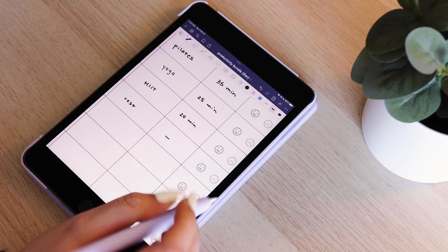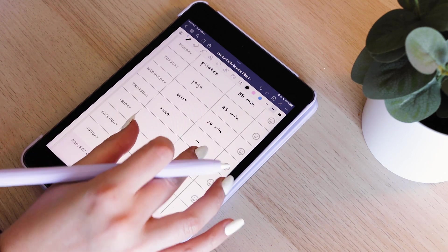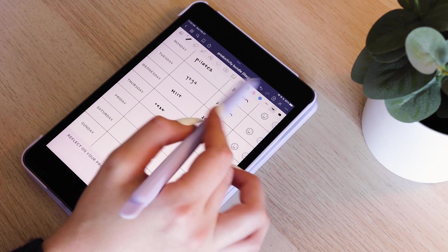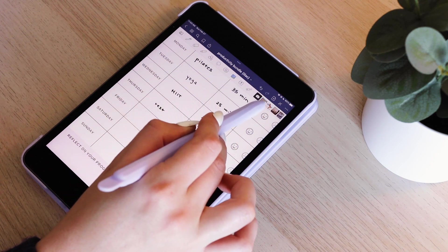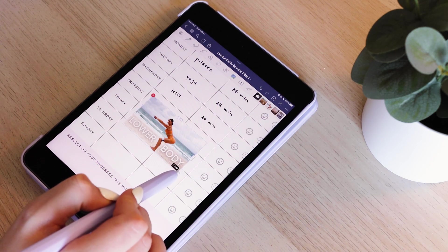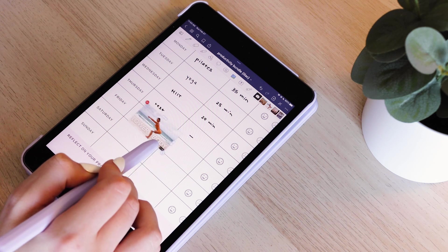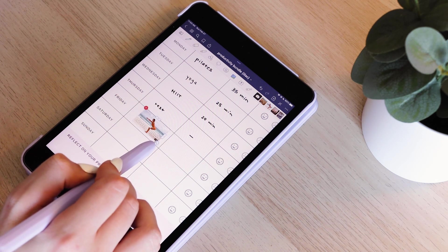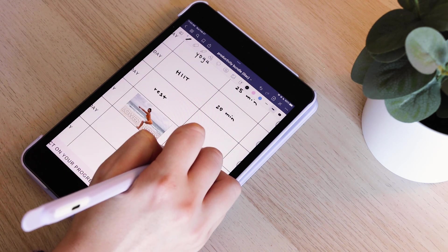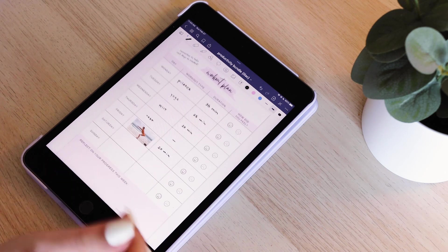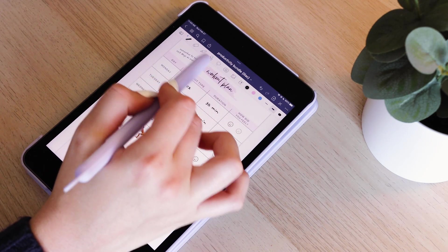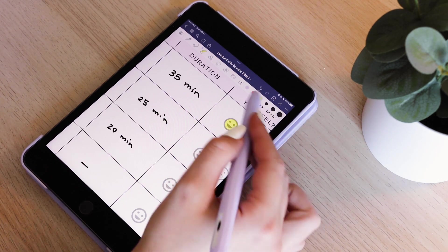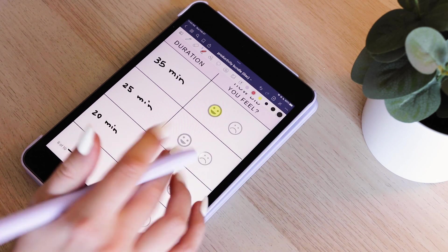If you want to get really fancy, sometimes what I like to do is go ahead and take the actual thumbnail from the YouTube video and paste it in as a picture so you could have it mapped out like that. And then I like to track how I feel throughout my workouts. Some days you have a really great workout, other days you're feeling really blah.